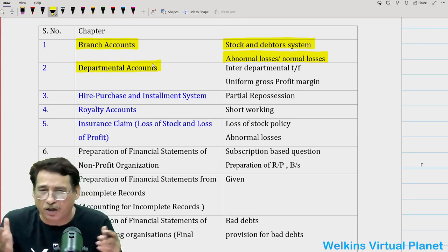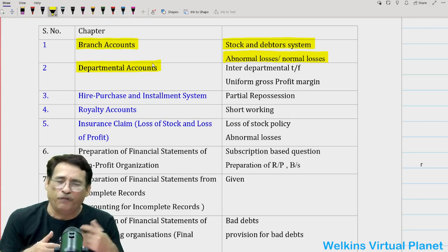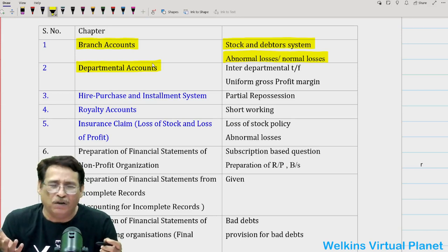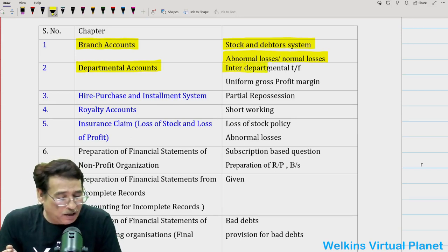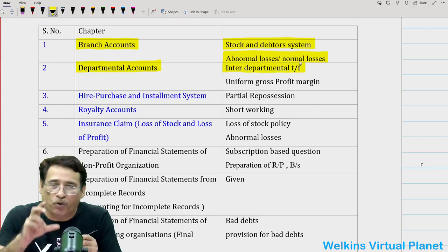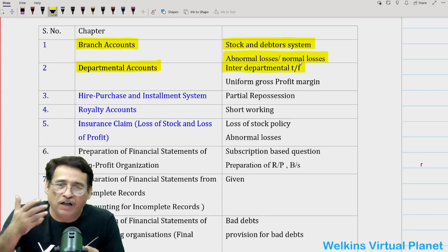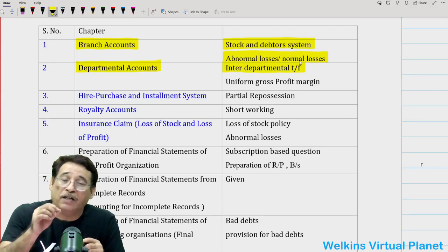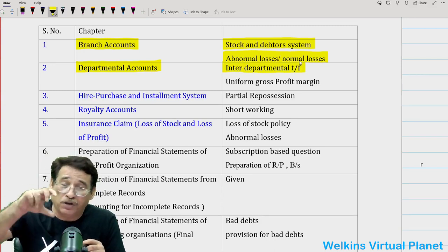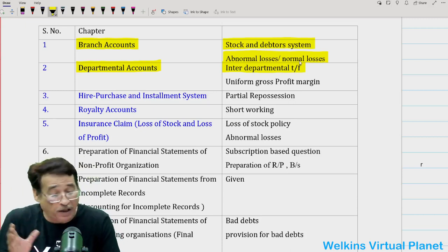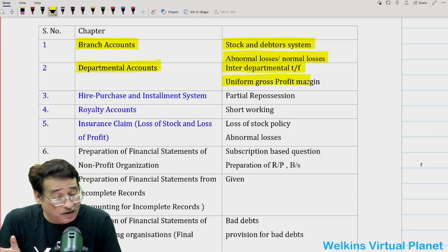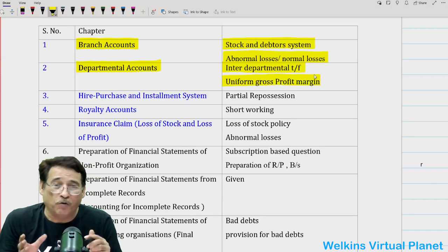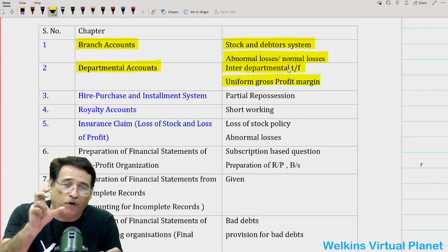Moving to departmental accounts — there are lots of topics, and in our courses we have five or six sections. But at your level, you need to pay a little bit of extra attention towards questions where there is an interdepartmental transfer of goods at some margin, wherein the concept of unrealized profit will come into play. Besides that, there is another section on uniform gross profit margin questions. These two segments should be your focal area while preparing for the examination.